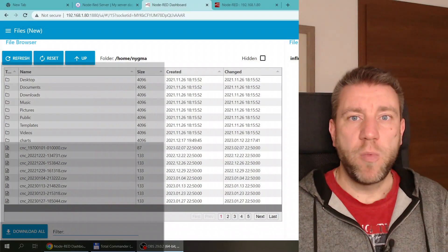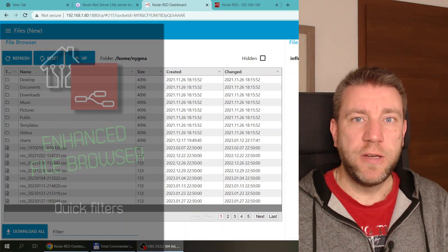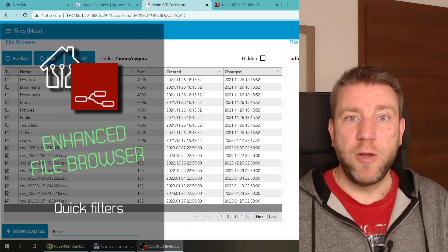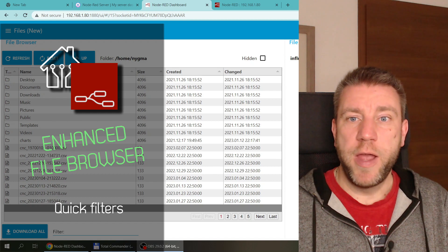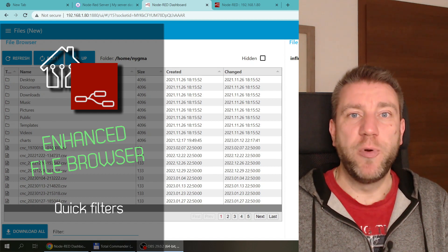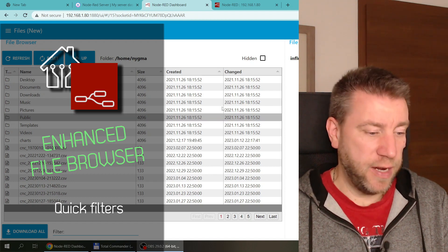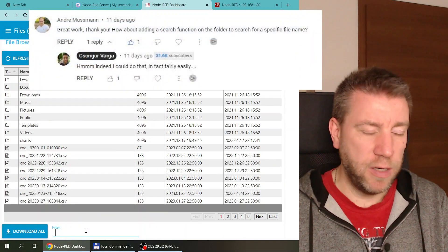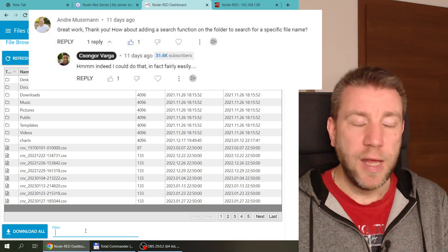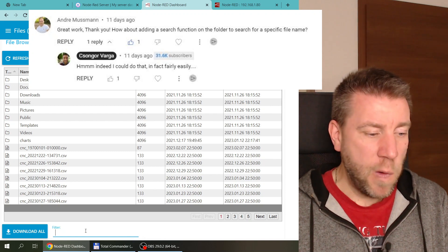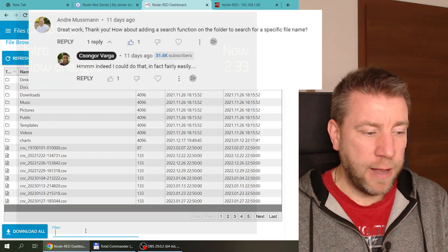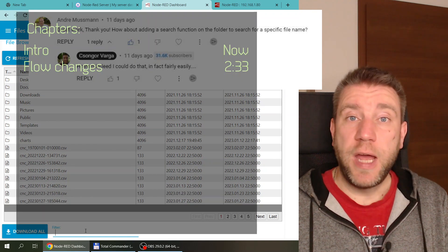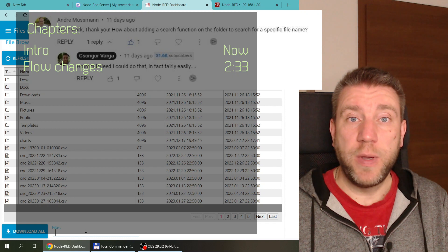Welcome to a new video in my home automation series. I was working on my file browser again because there was a really good comment in one of the latest videos about whether I should add a quick search or some sort of search functionality.